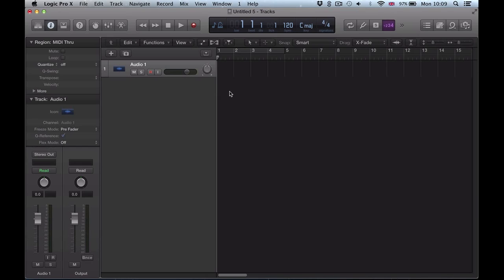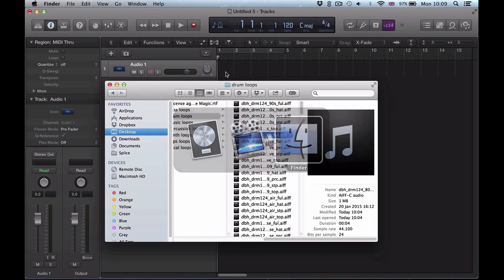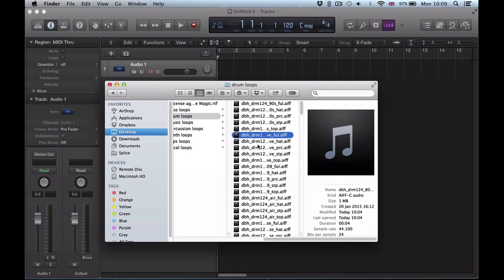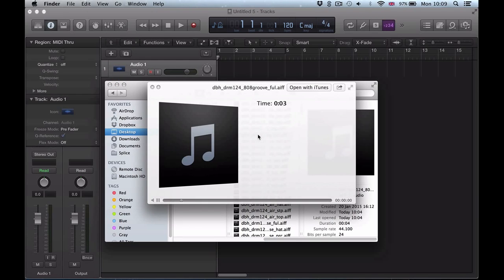We can now automatically create one-shot zones when we're creating these sampler tracks. This is going to be more useful for individual hits or drum loops and creating one-shot zones from these, so I'll load up this drum loop in here.